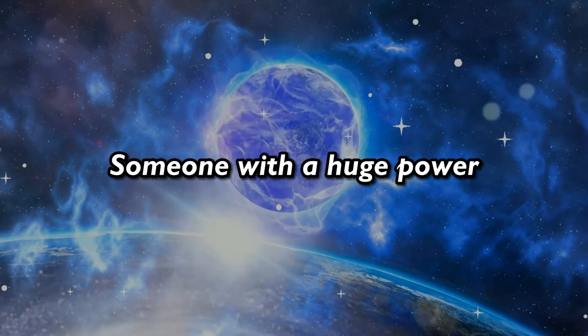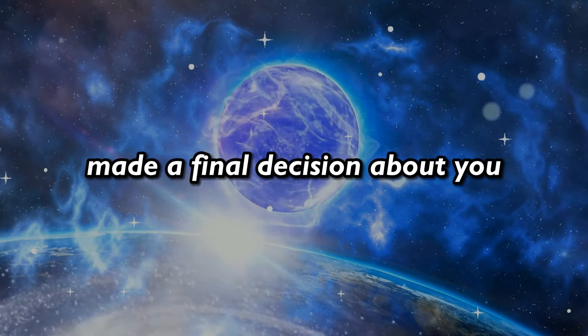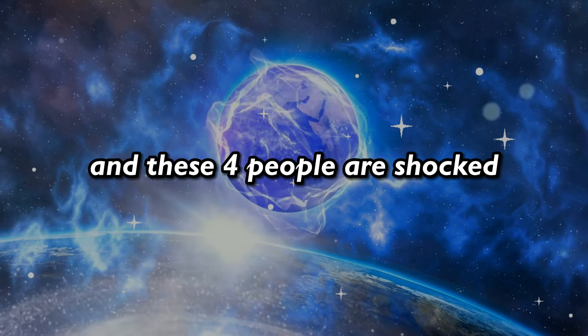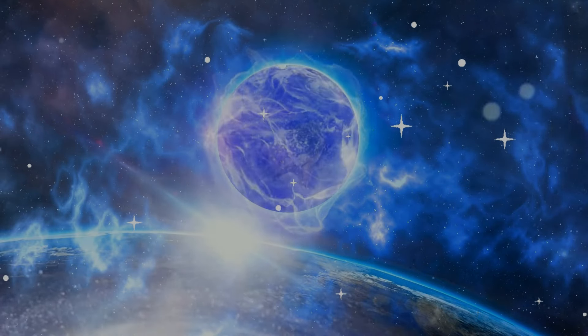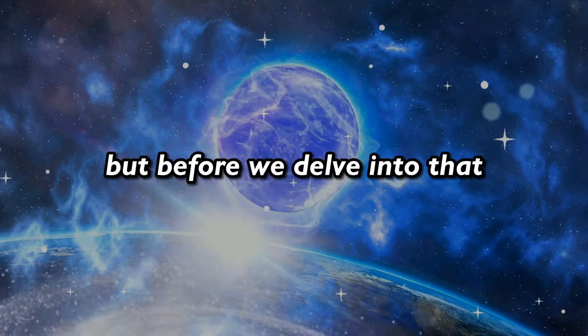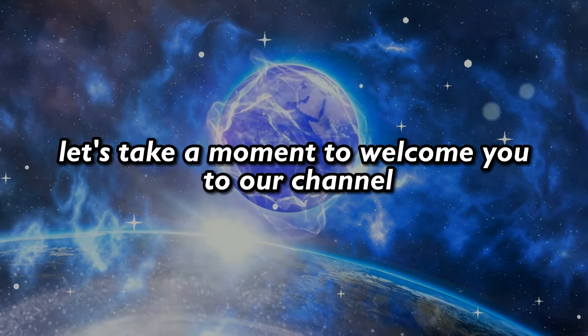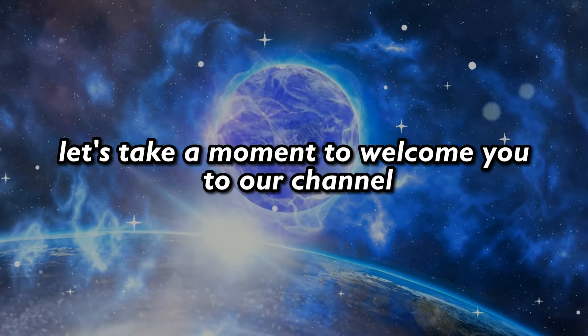Someone with huge power made a final decision about you, and these four people are shocked. But before we delve into that, let's take a moment to welcome you to our channel.